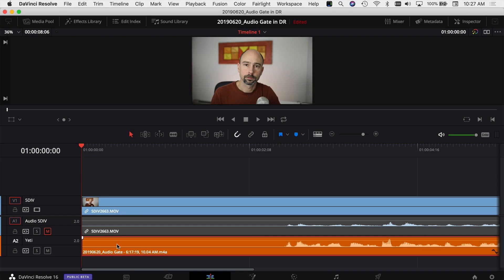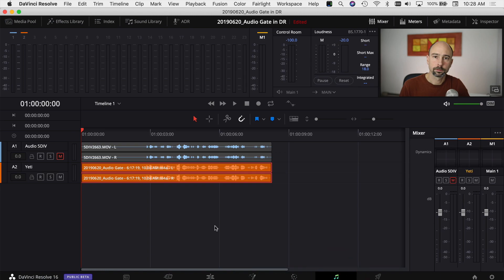I've got my video clip and my audio clip here in my timeline in DaVinci Resolve, and now I'm going to jump on over into the Fairlight tab. When I recorded my audio, I used a Blue Yeti microphone and I also recorded the audio on my 5D Mark IV just so I can sync it up. I'm not going to use the 5D Mark IV audio, I'm going to use the audio from the Blue Yeti.